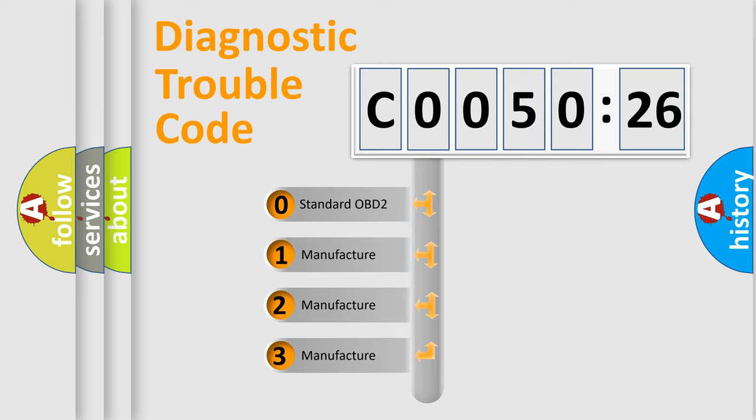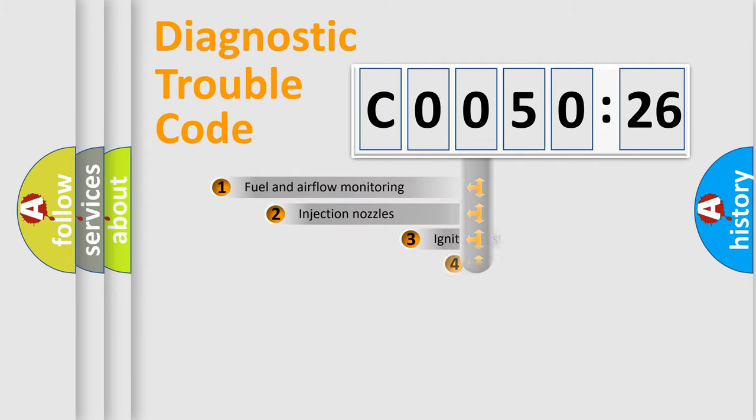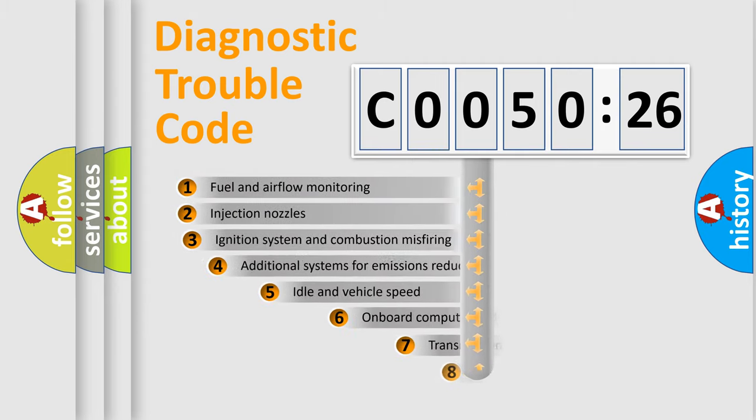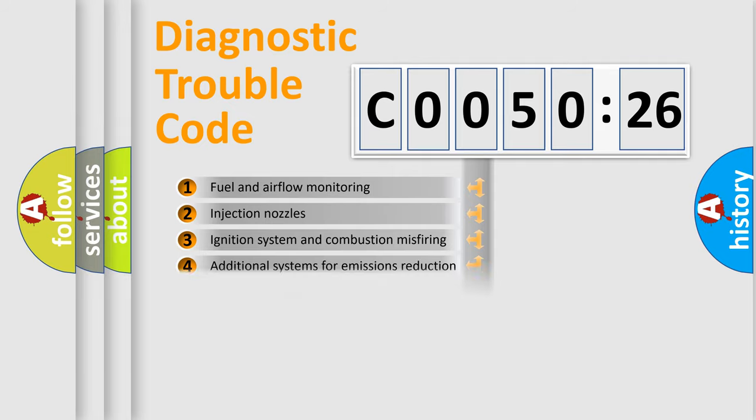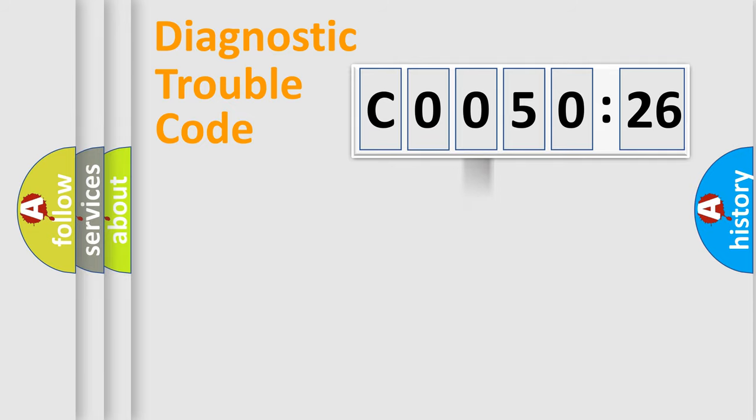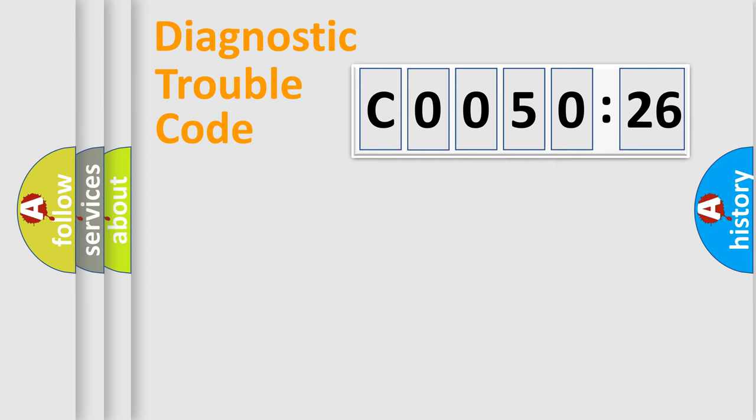If the second character is expressed as zero, it is a standardized error. In the case of numbers 1, 2, or 3, it is a more specific expression of the car-specific error. The third character specifies a subset of errors. The distribution shown is valid only for the standardized DTC code. Only the last two characters define the specific fault of the group.